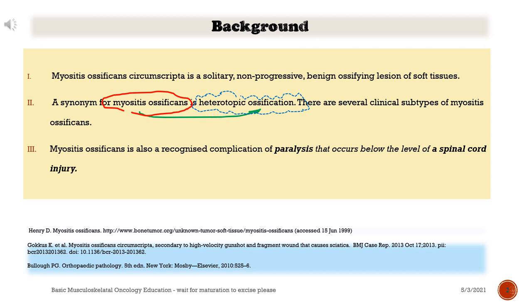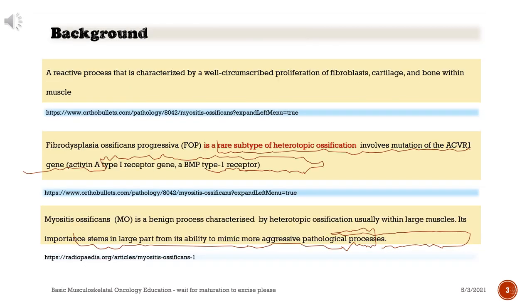Myositis ossificans is also a recognized complication of paralysis that occurs below the level of a spinal cord injury.